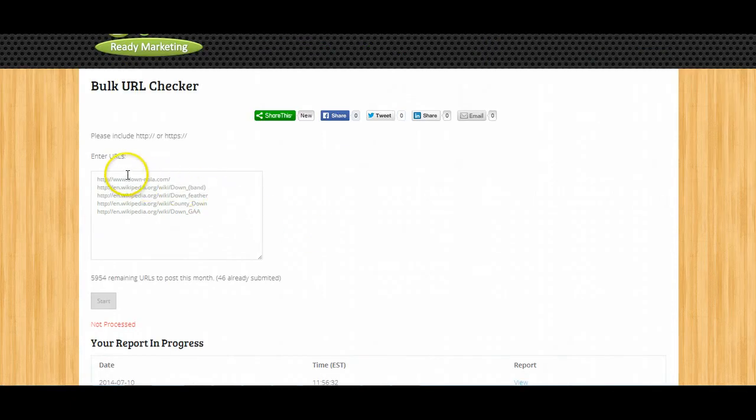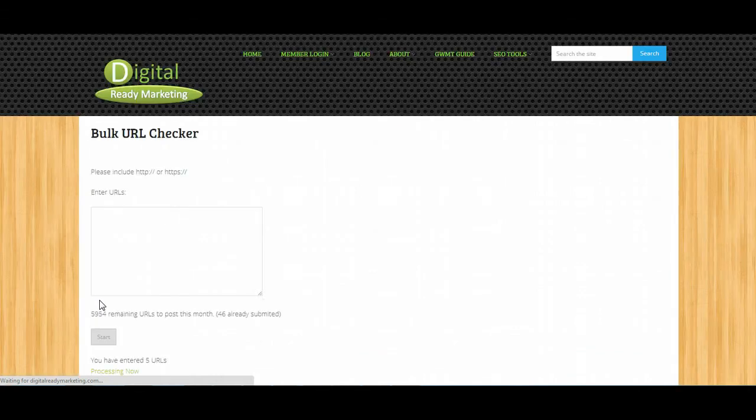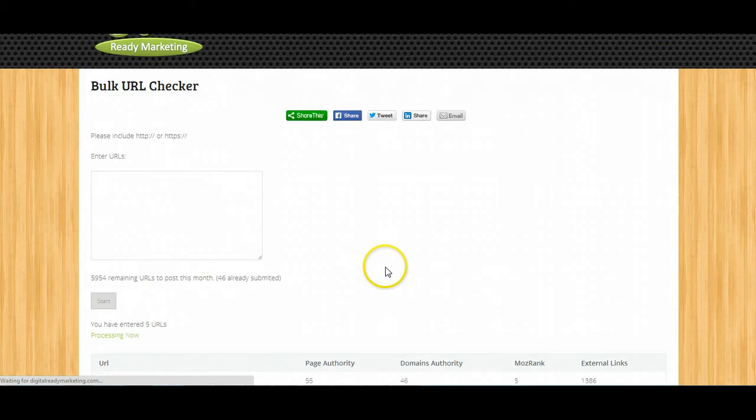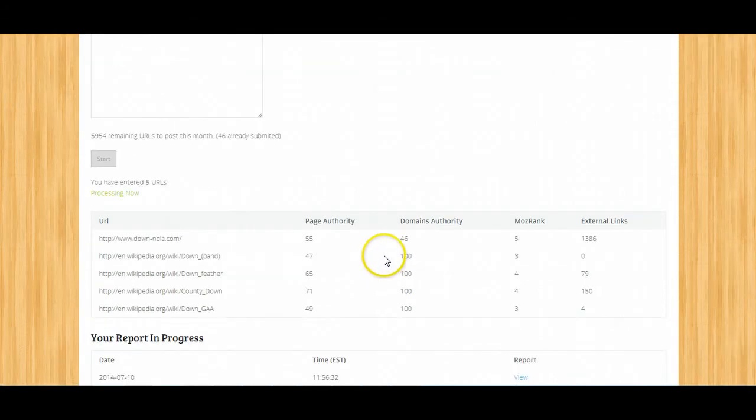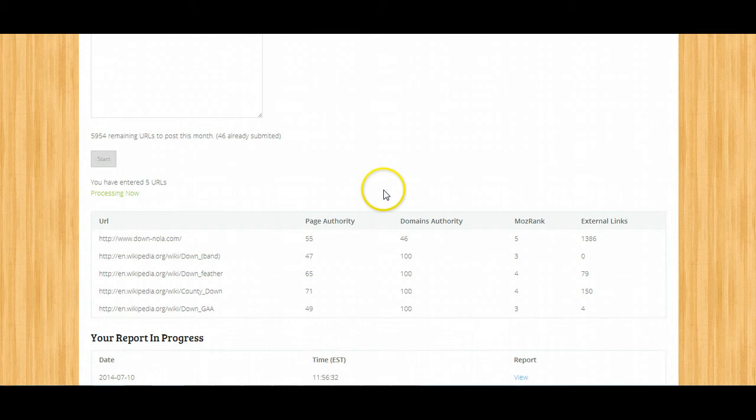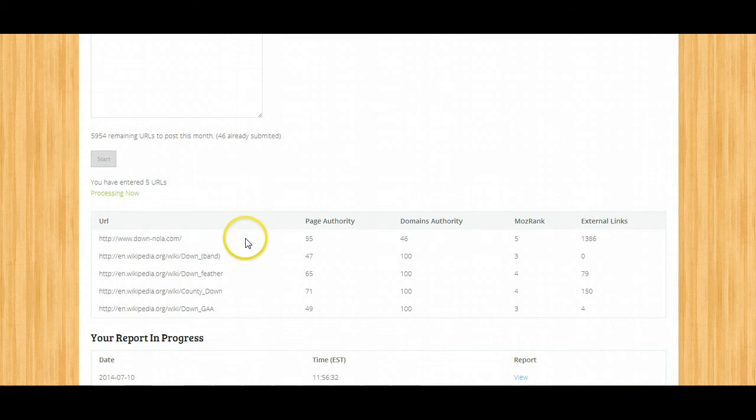Enter a list of URLs and just click on Start. As you can see, our system will process it and pull data from Moz.com for page authority, domain authority, Moz rank, and external links for the URLs that you input.